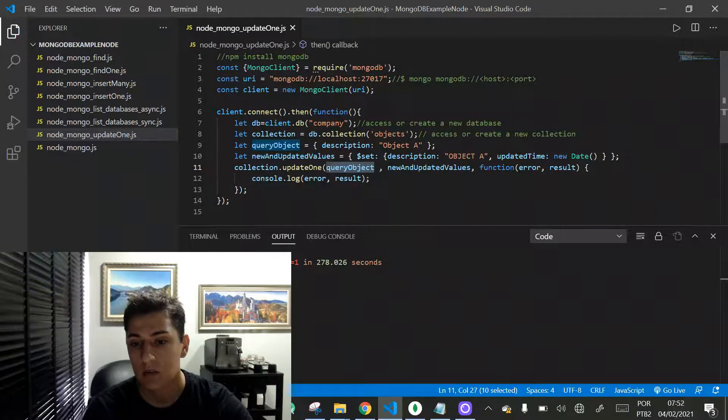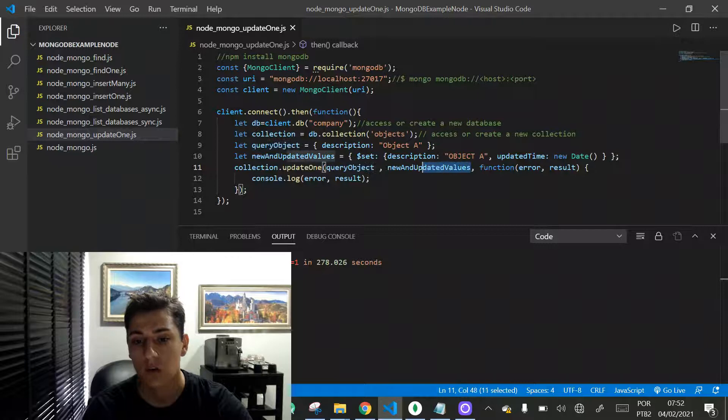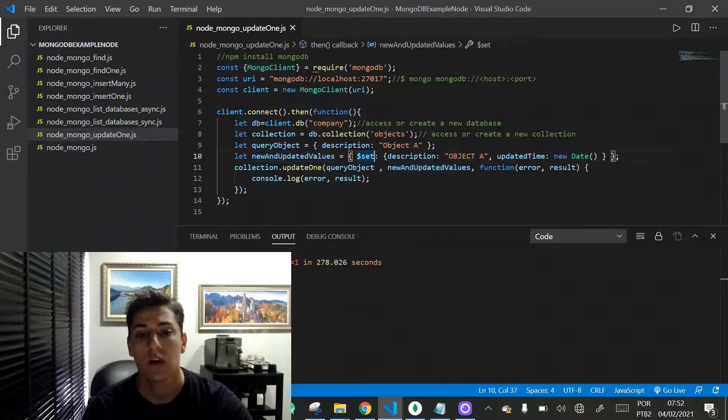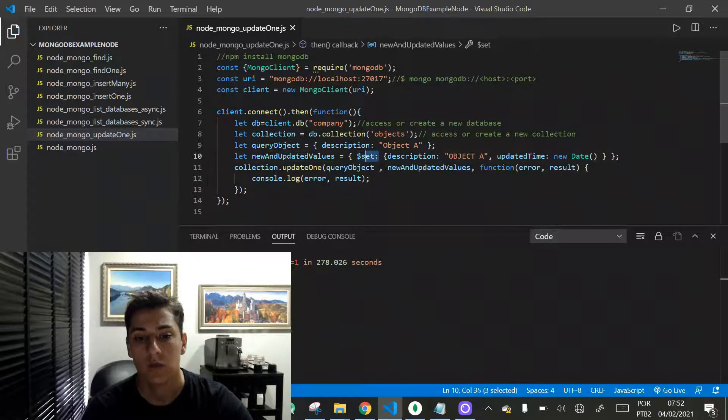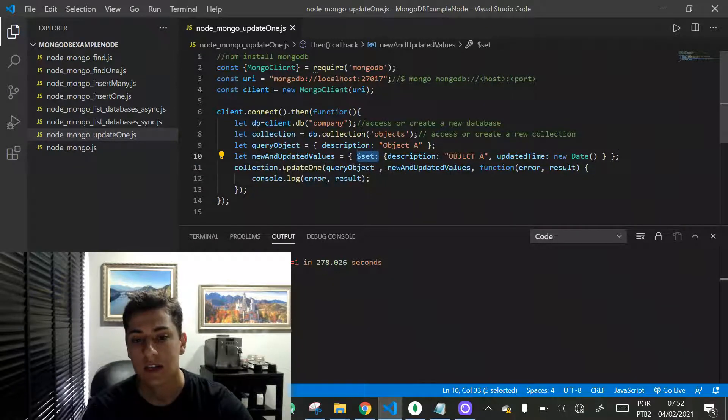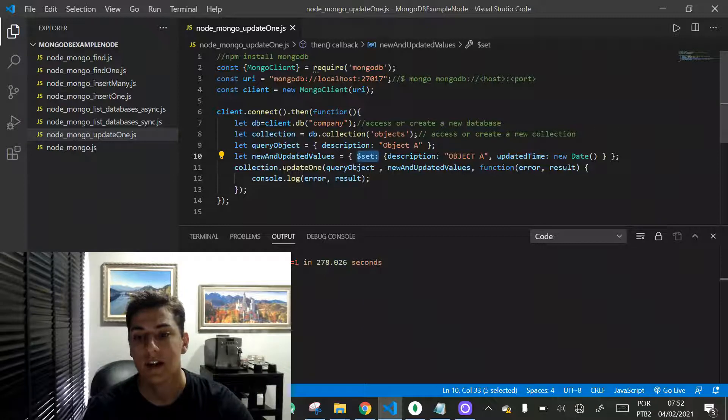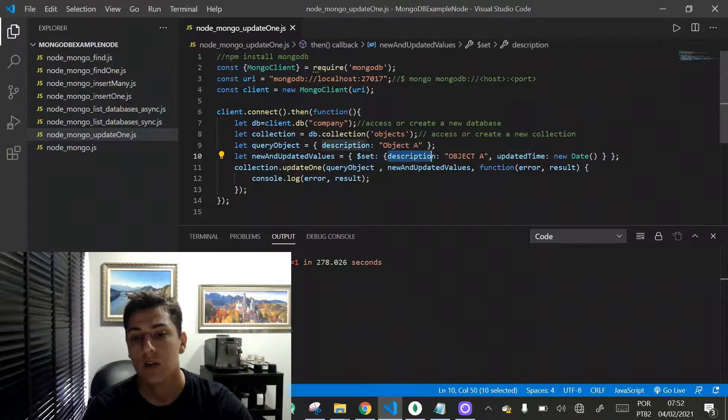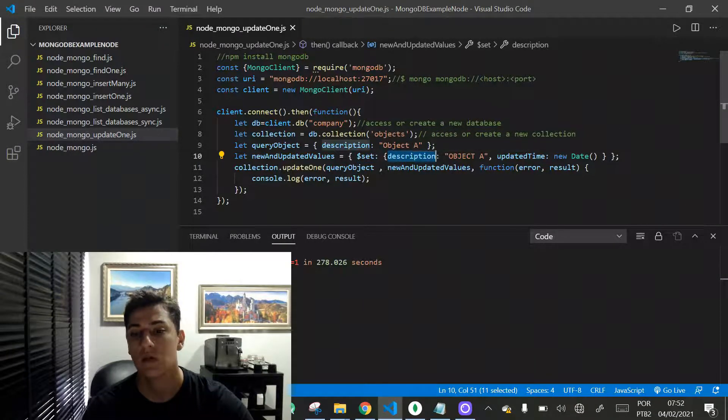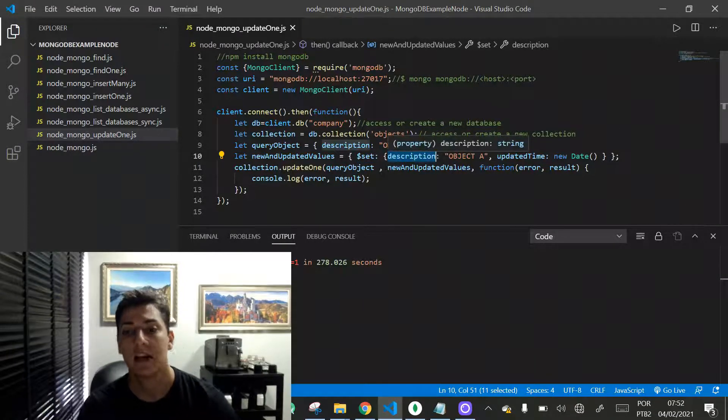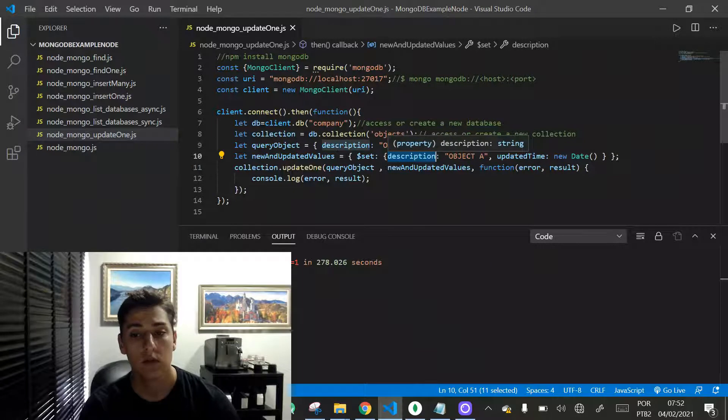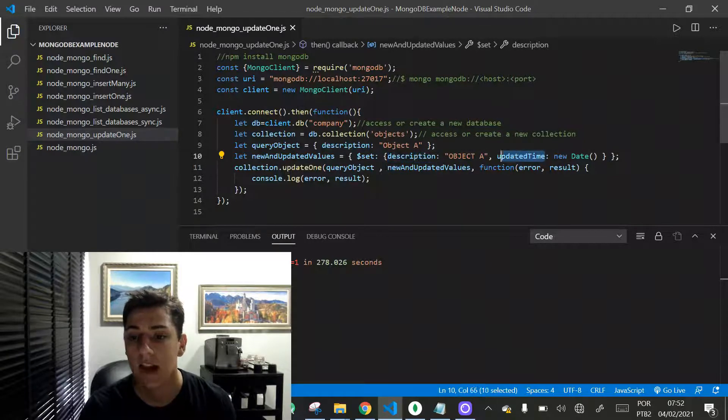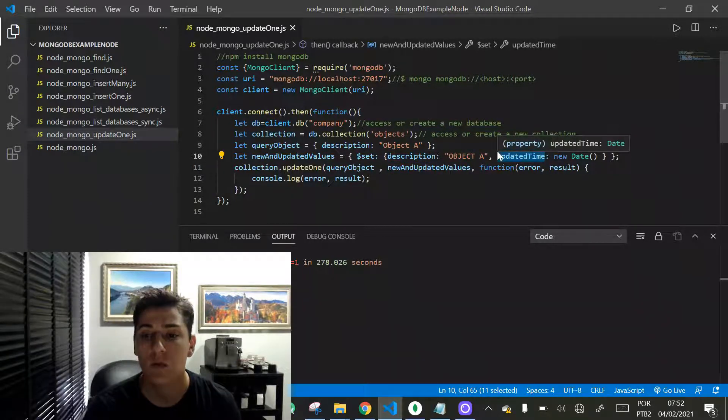The second parameter is very important also. It informs through the dollar set attribute what are the existing attributes that are going to be updated with new values, or including adding new attributes to the object.